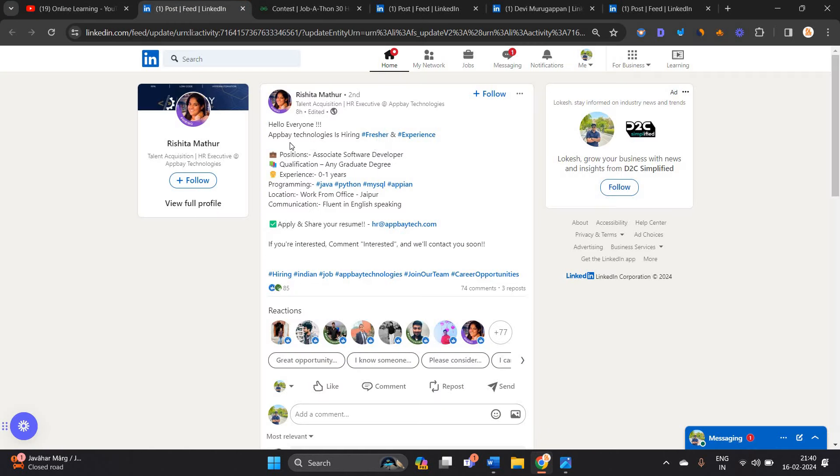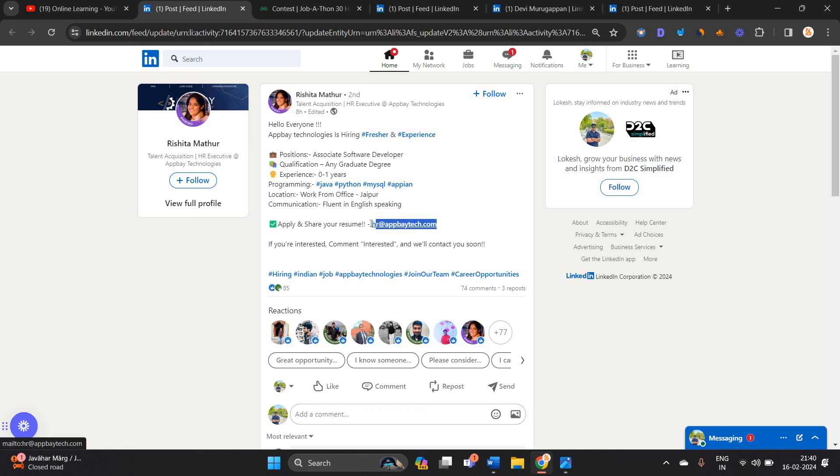First opportunity is from AppBay Technologies. They are hiring for freshers and experienced candidates. Associate software developer is the role. Qualification is any graduate degree. This is a good opportunity. Zero to one year experience can apply. Directly share your resume to this email ID.